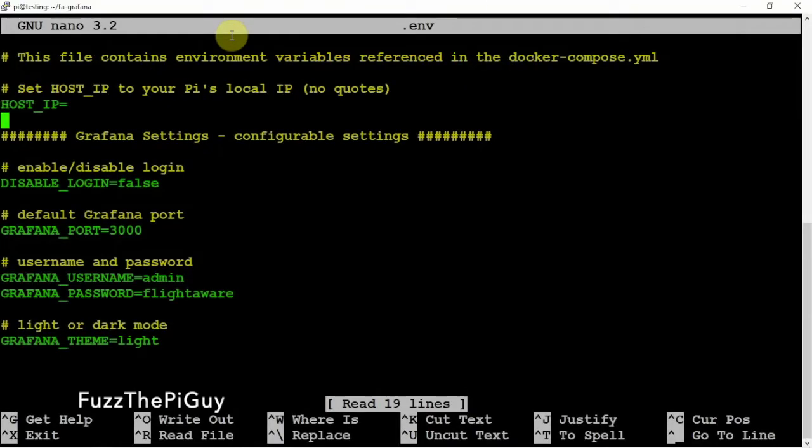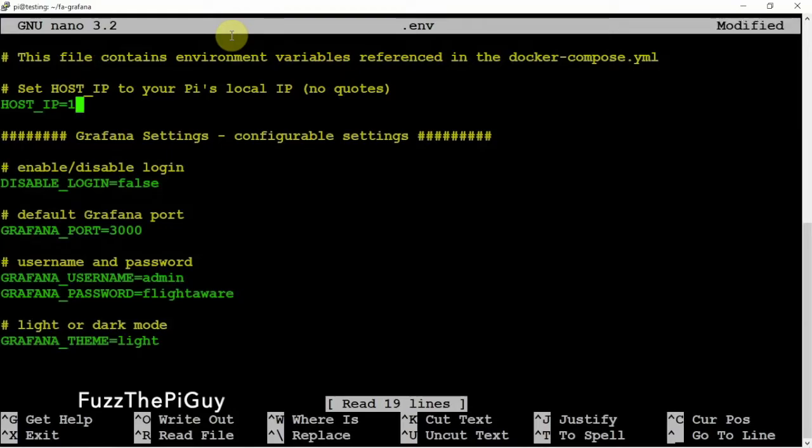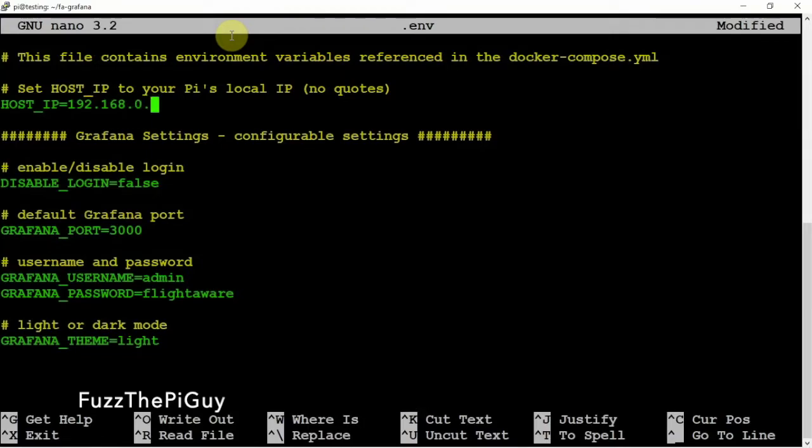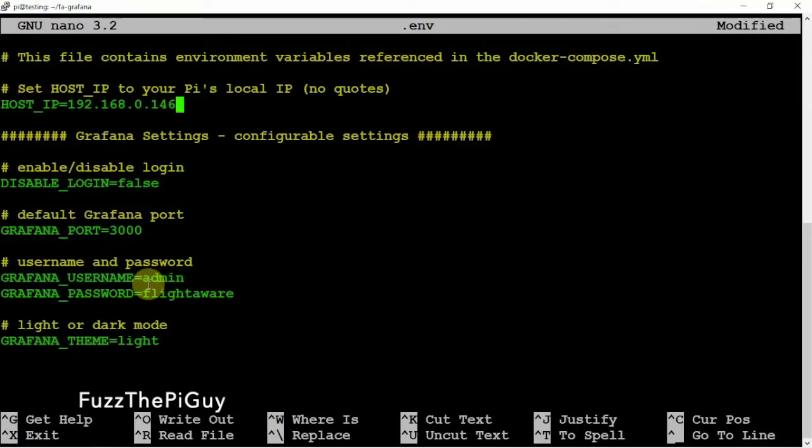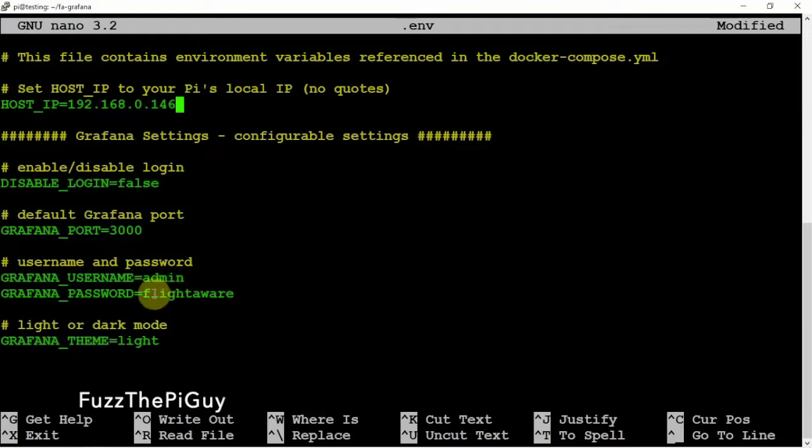And, we need to add the IP address for the Raspberry Pi. So, whatever yours may be, we'll just add that in there. We can let everything else alone. Now, you can update the password and username if you want. But, by default, it's admin and FlightAware for the password.